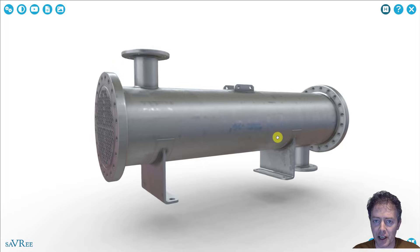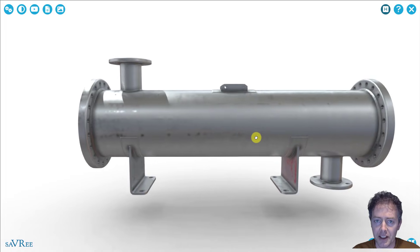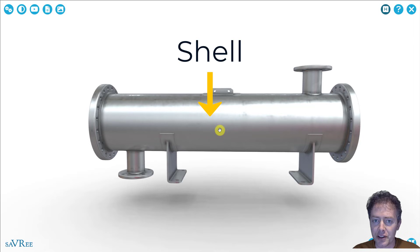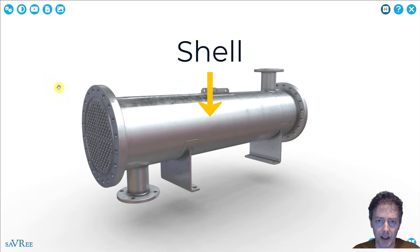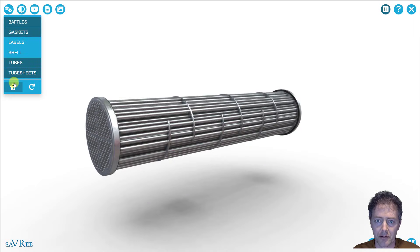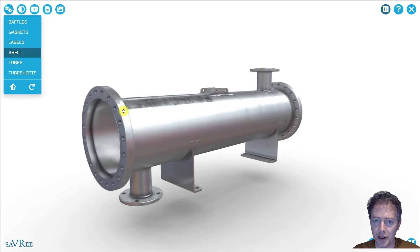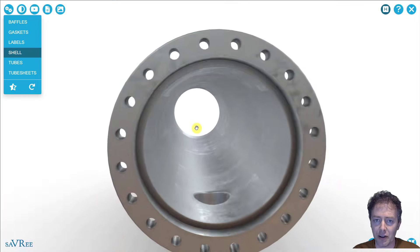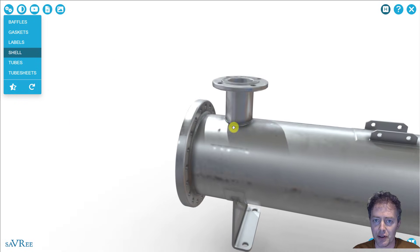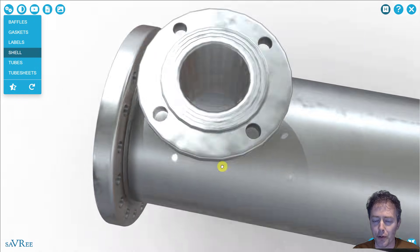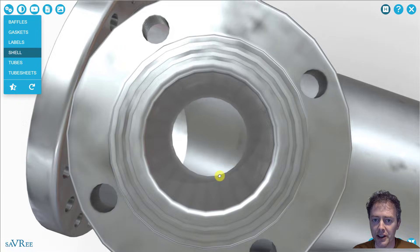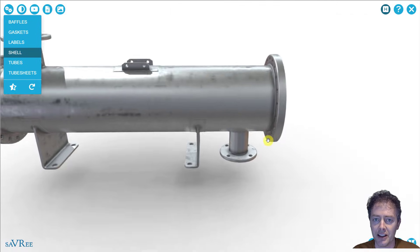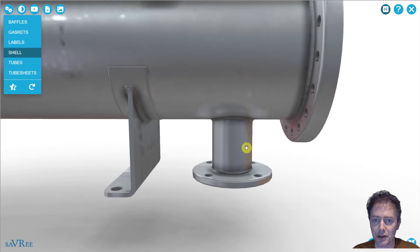Here is a shell and tube heat exchanger. You can see that it has a long cylindrical shape — that long cylinder is the shell. It's got an inlet and an outlet. You can see that flow goes into the shell here, and then we have another connection down here that allows flow out of the shell.